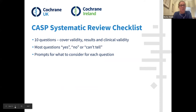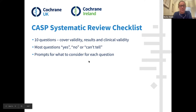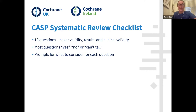The CASP checklist for systematic reviews contains 10 questions split into three sections: the validity of the results, the results themselves, and clinical validity — applying it to clinical practice. Most questions have yes, no, or can't tell as the answers, and it helpfully contains tips and prompts of what to look for for each question. These are all subjective judgments; there are no right or wrong answers — it's about applying the evidence to your question and what you need it to do.